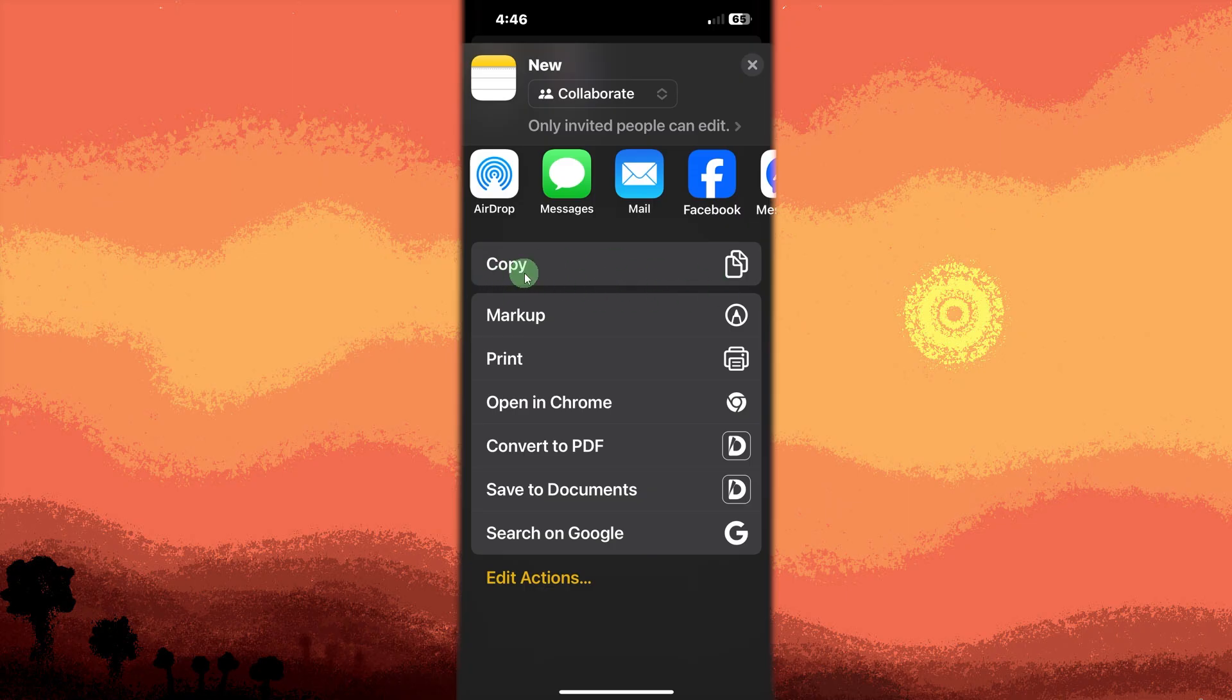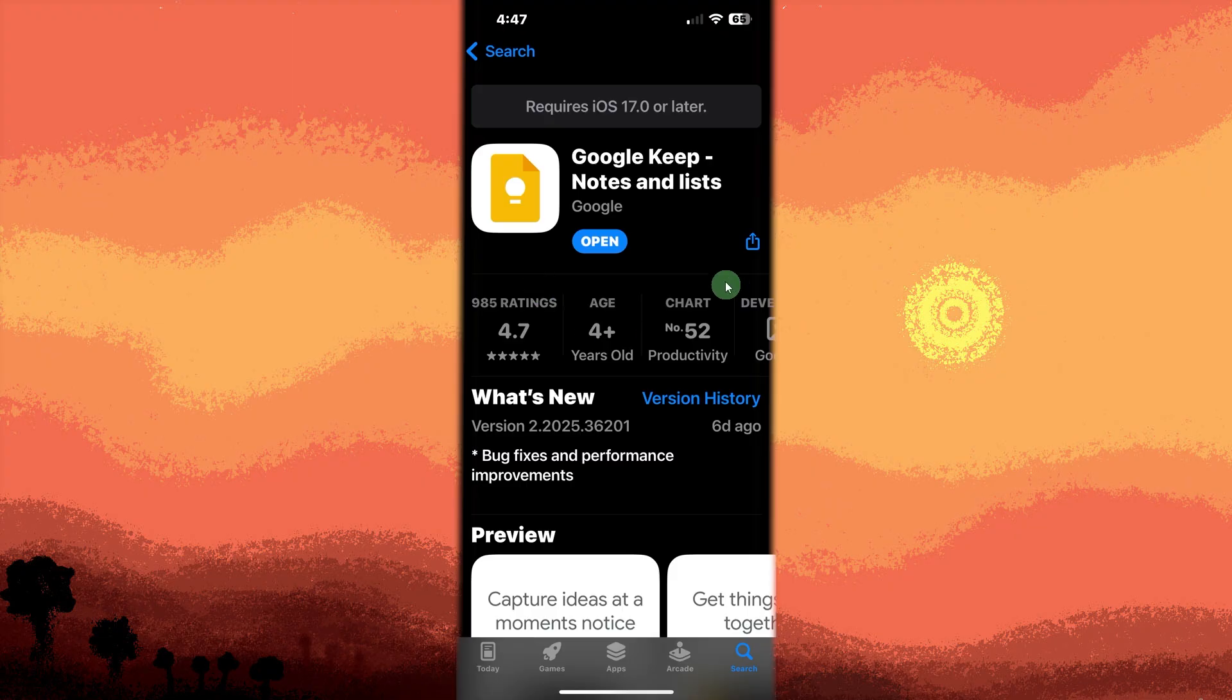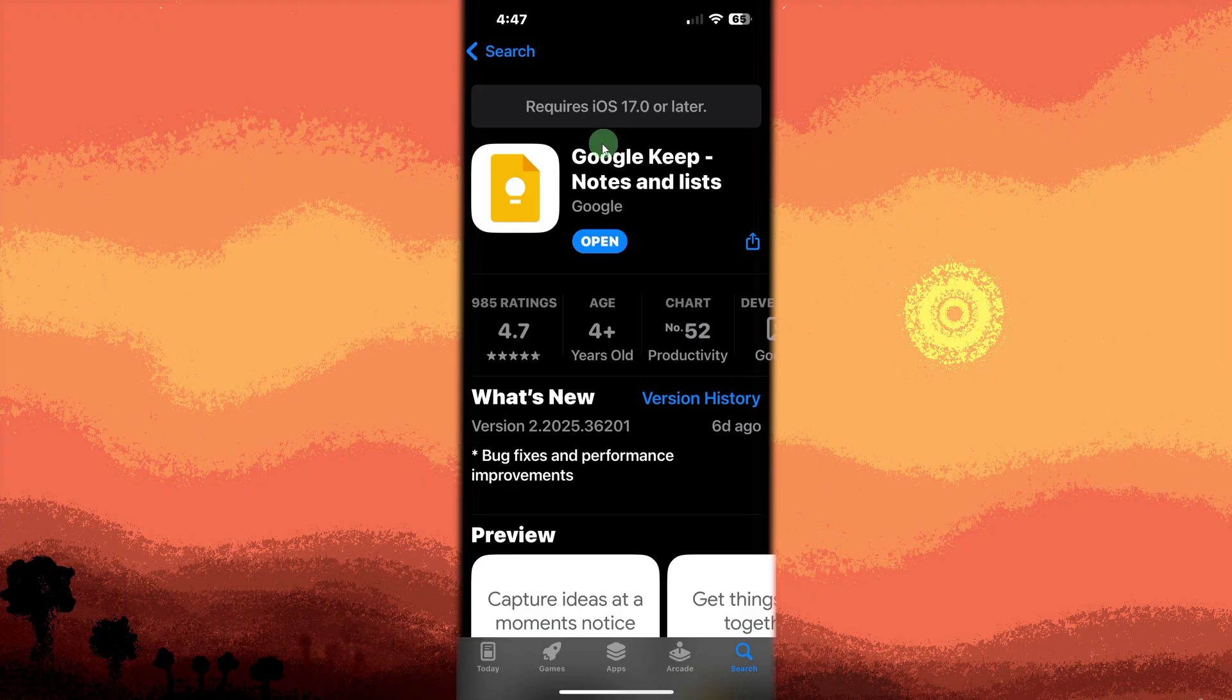Close notes and open the Google Keep. Install from the App Store if you don't have it. Now tap open on the App Store.